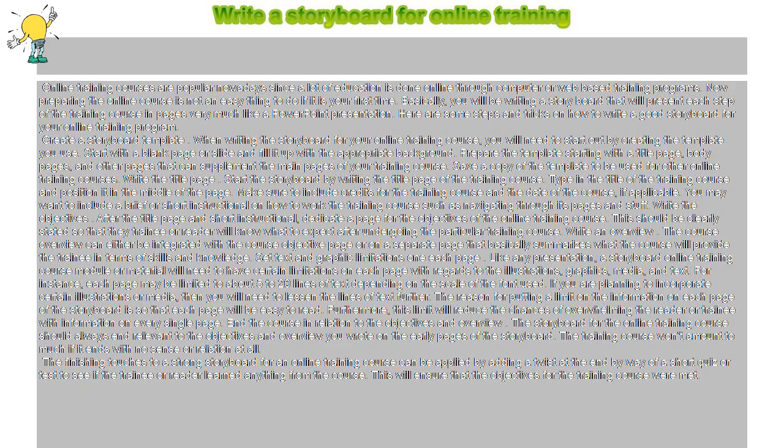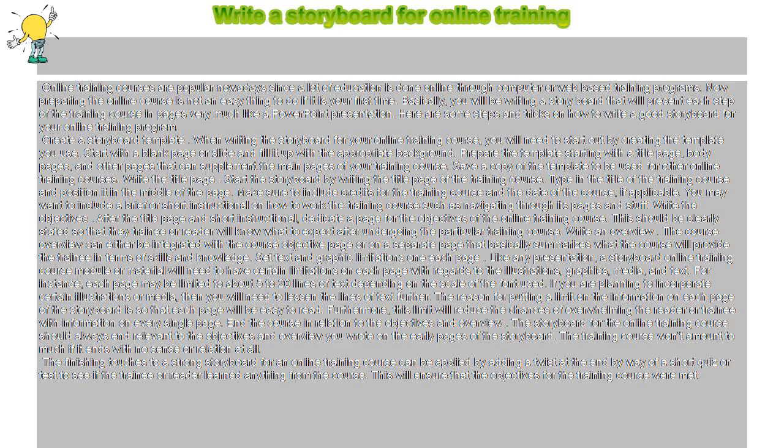Start the storyboard by writing the title page of the training course. Type in the title of the training course and position it in the middle of the page. Make sure to include credits for the training course and the date of the course, if applicable.